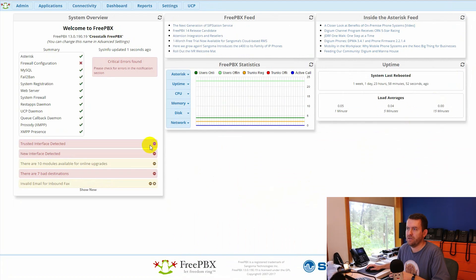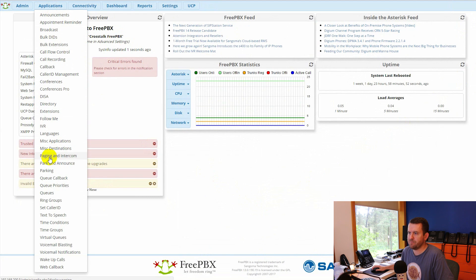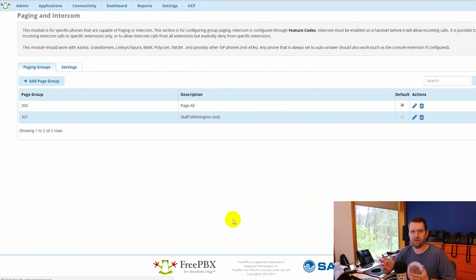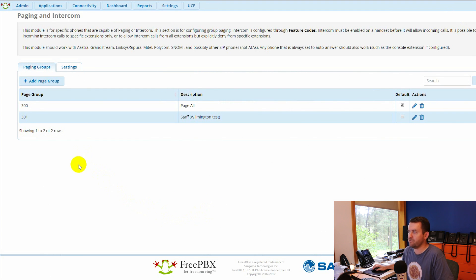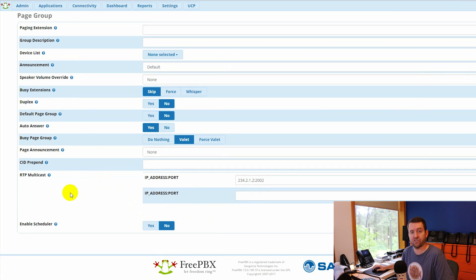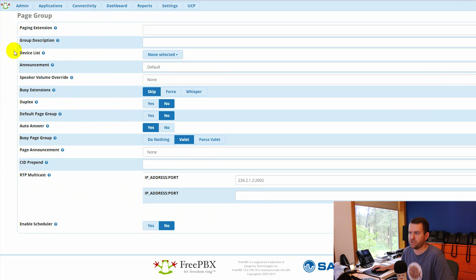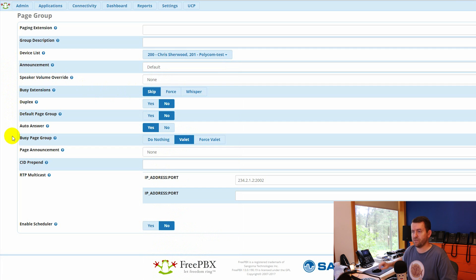Here I am at the FreePBX dashboard. I'm going to go to Applications and Paging and Intercom. By default you can create as many paging groups as you want and you can absolutely page with standard FreePBX without paying for the module, so I'm only going to cover what you get with the Paging Pro module. We'll do Add Page Group — this server has Paging Pro so you'll see all the options. Most of the stuff at the top is what you get with the standard paging module: extension, description, selecting which devices to page, etc. Then we get down to some additional settings — this is where the value comes in.